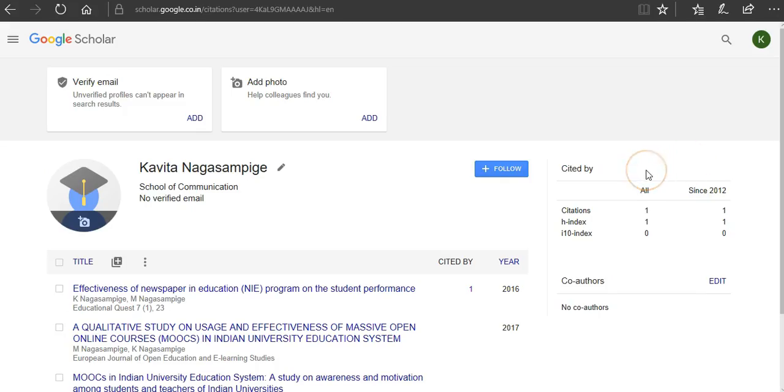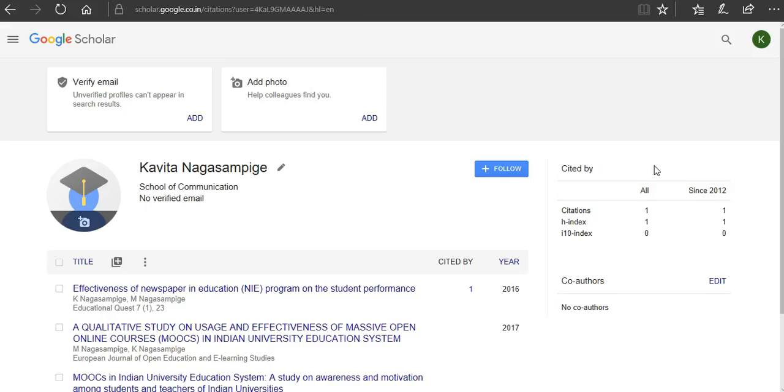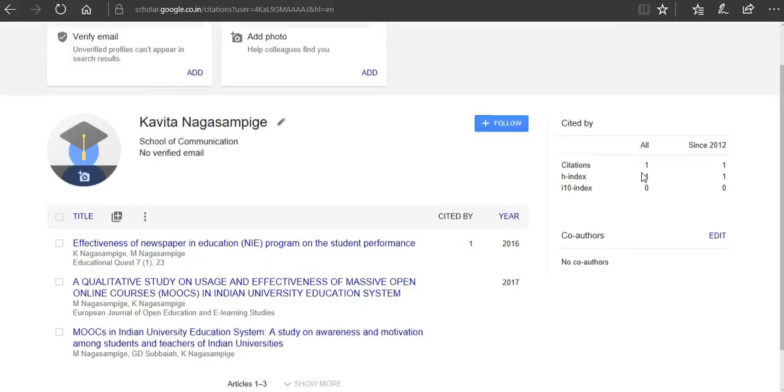Yeah, this is very easy to create provided you have an email ID on Google. So using your Gmail ID you just have to log onto Google Scholar and create your profile. Thank you very much for watching this video.